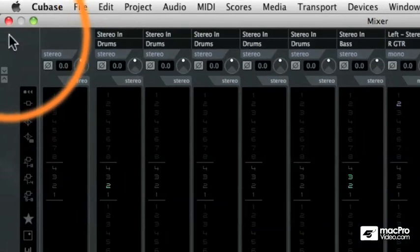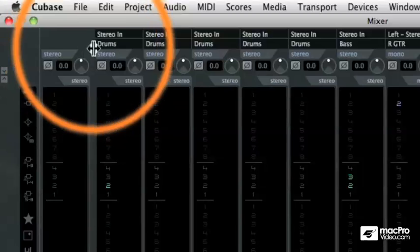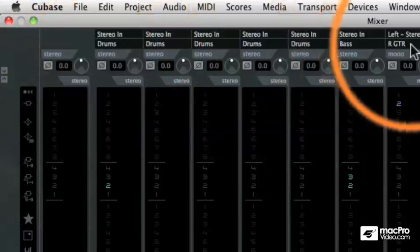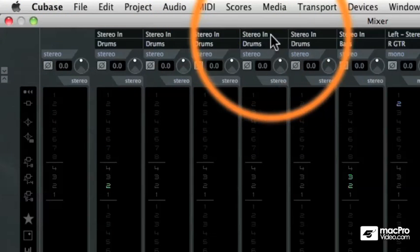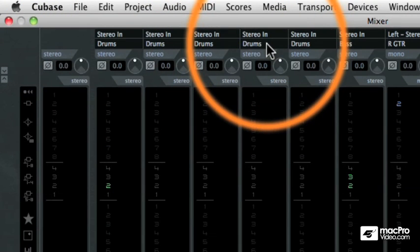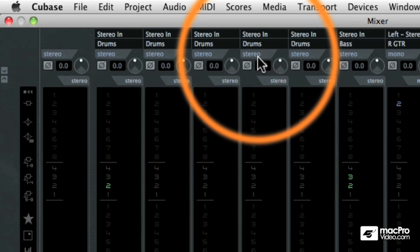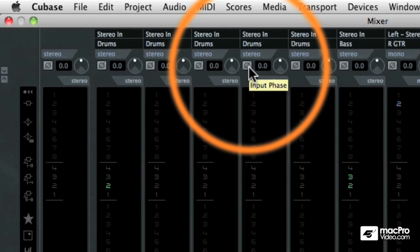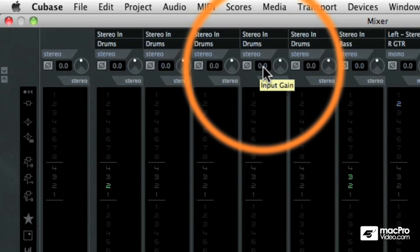And the Routing view shows us where the input signal for that channel is coming from, and its output routing as well. It also shows us if the channel is stereo or mono, we can also reverse the phase of the channel, and we also have an input gain control for every single track.